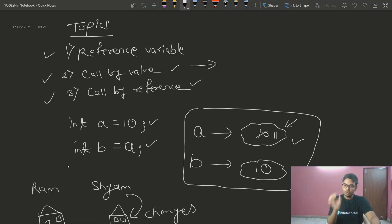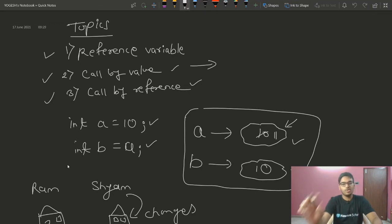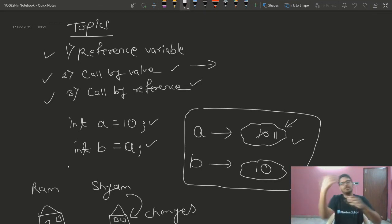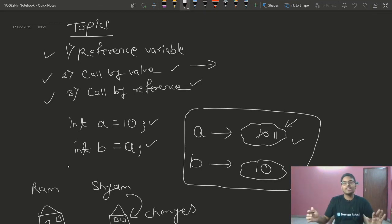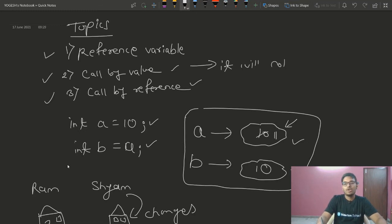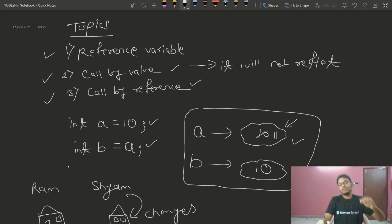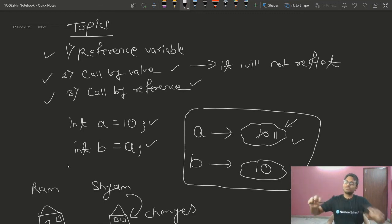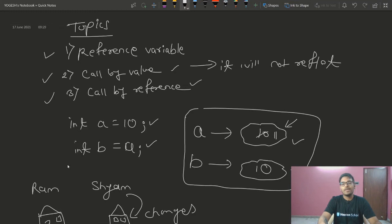In call by value, when we send values to a function, any changes made inside the function will not reflect outside. We send a copy of the value, so the original variables a and b remain unchanged.